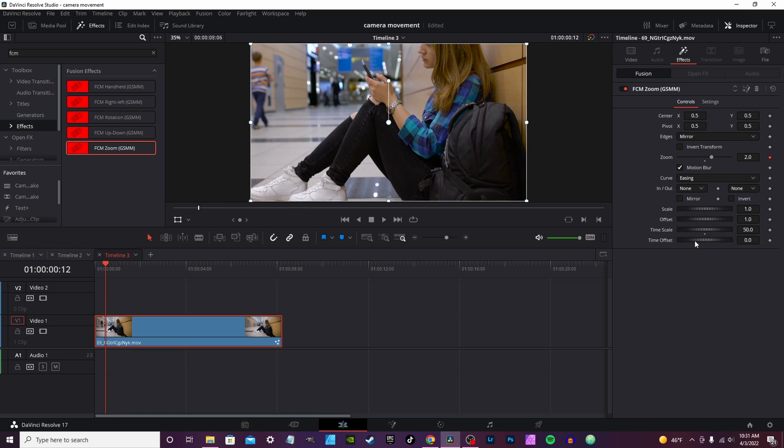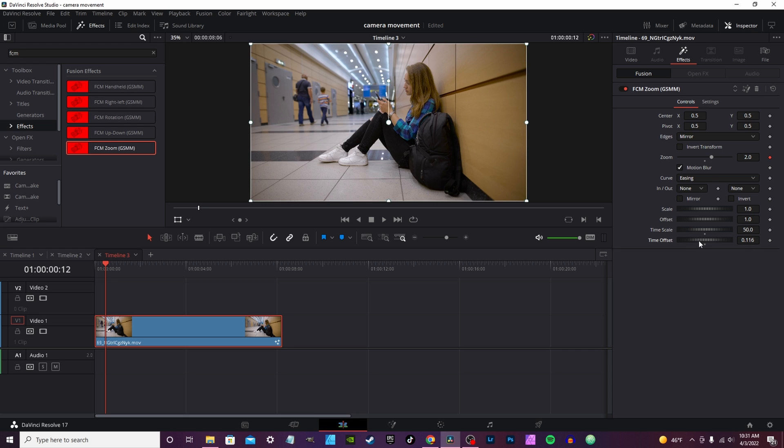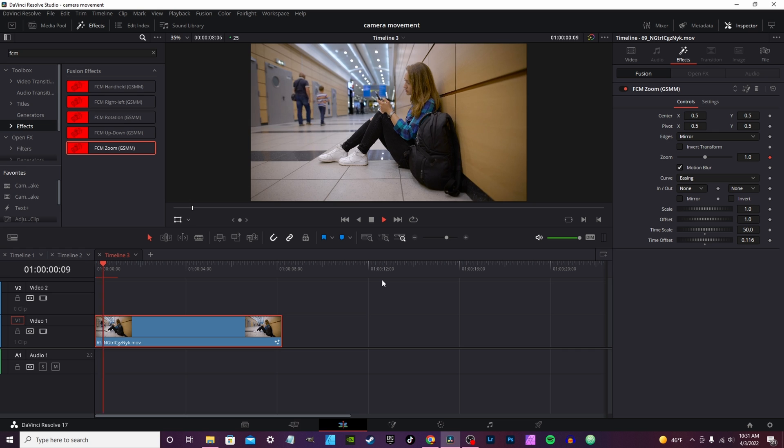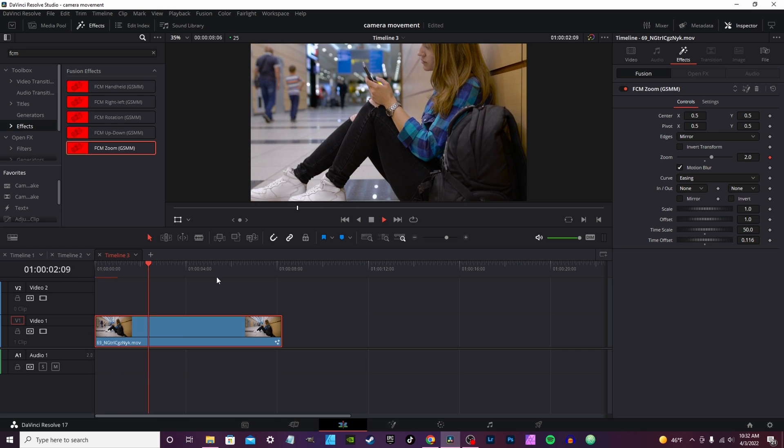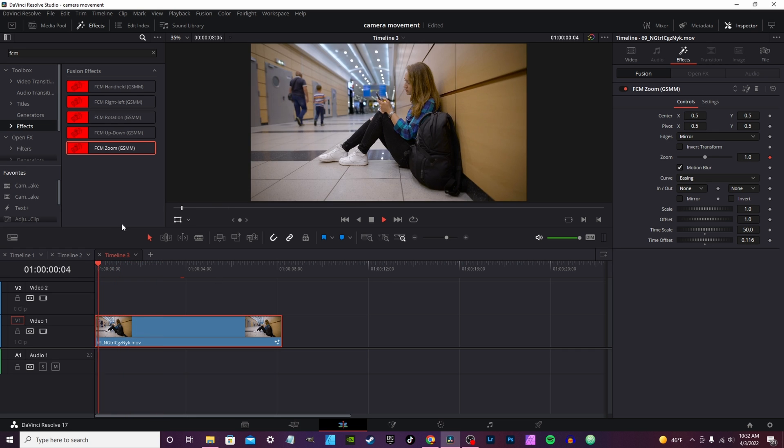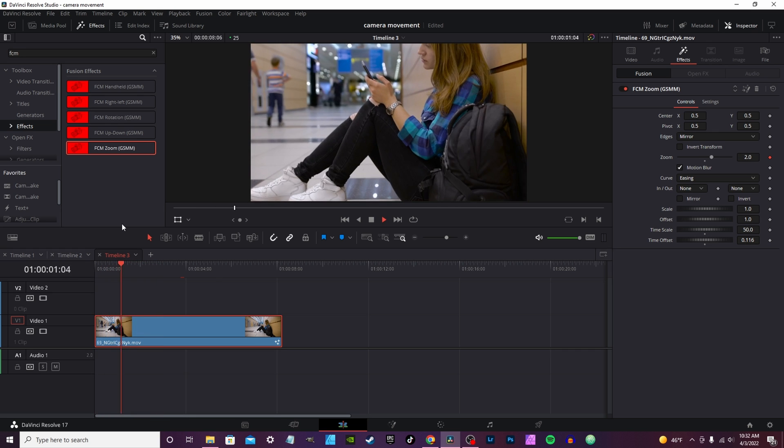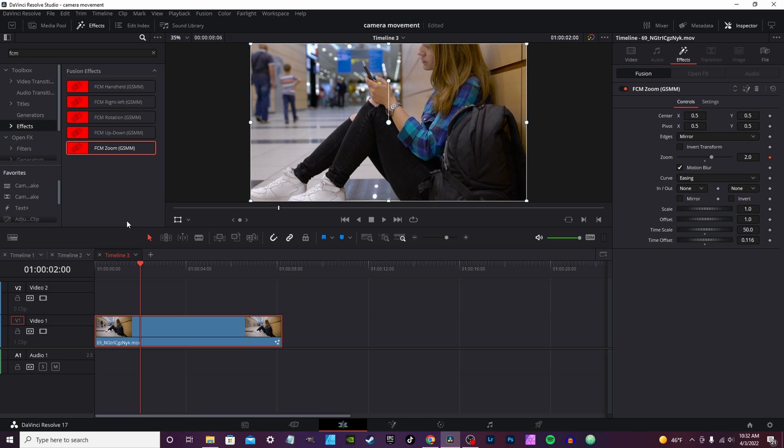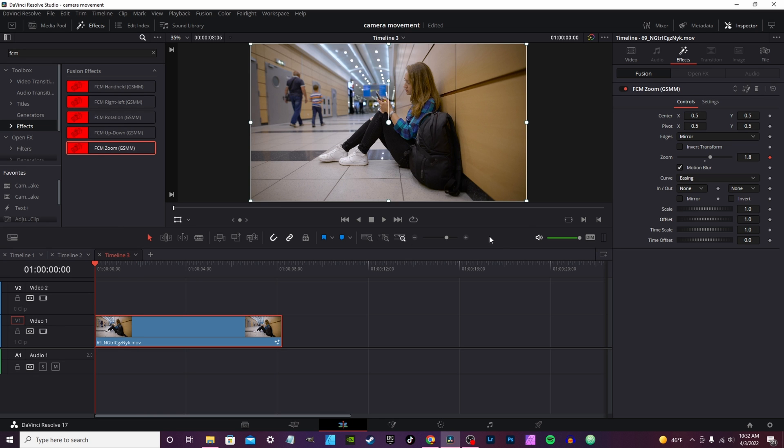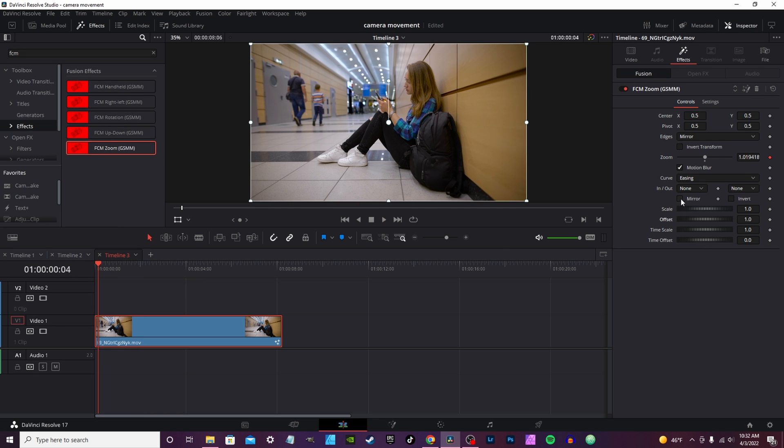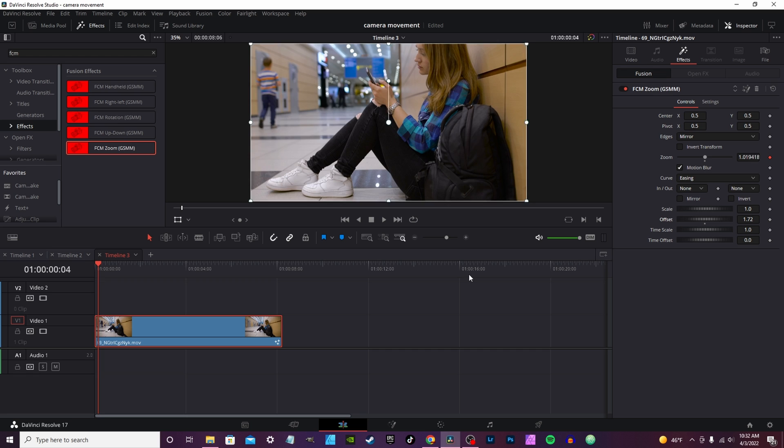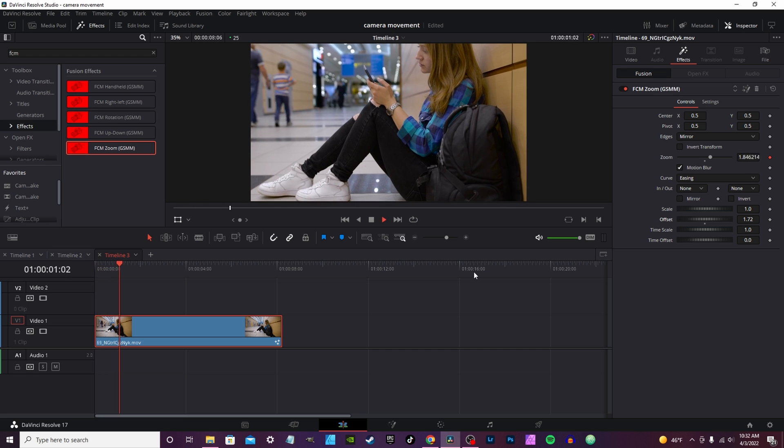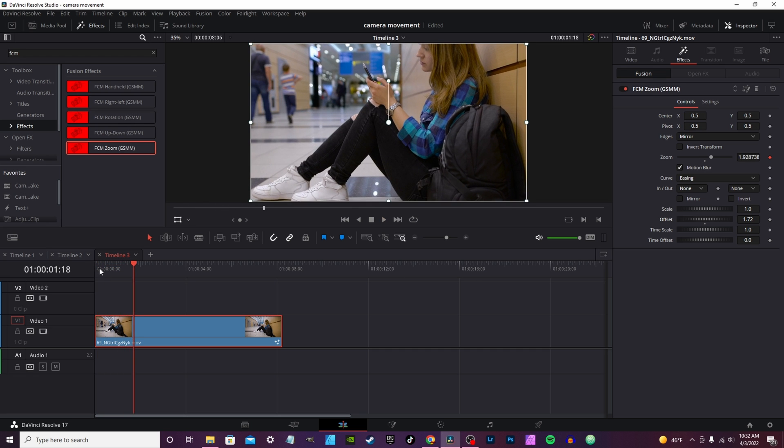Now the time offset difference, you drop it about right there. What this is going to do is basically delay the effect, but it still happens, it just doesn't happen at the first frame.